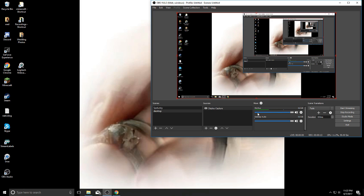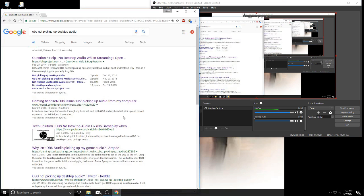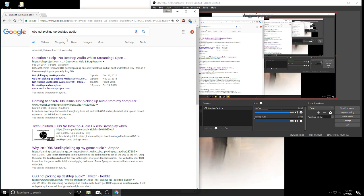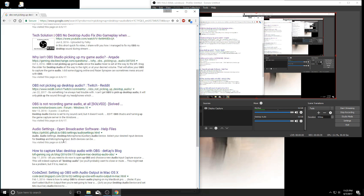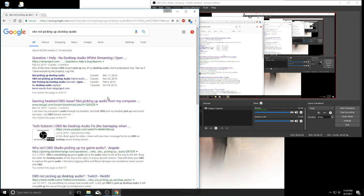I do gaming and for some reason I wasn't getting any desktop audio in any of my games or anything. I googled it, of course—that's the first thing everybody does nowadays. I went to almost all these answers and solutions, but I was hearing audio out of my headset but I wasn't recording it.